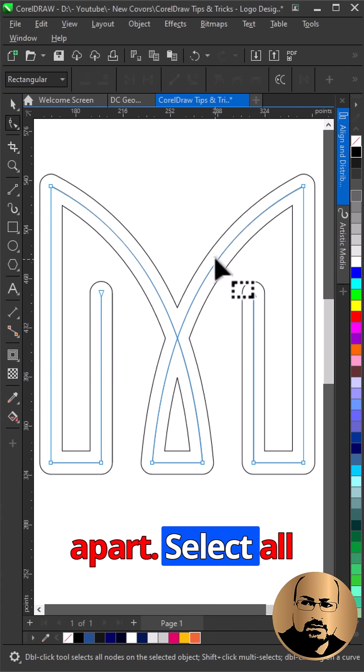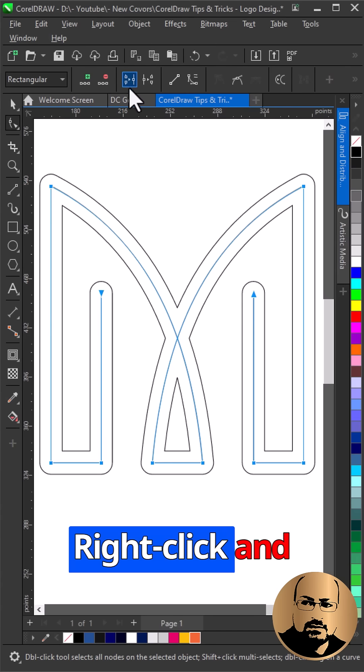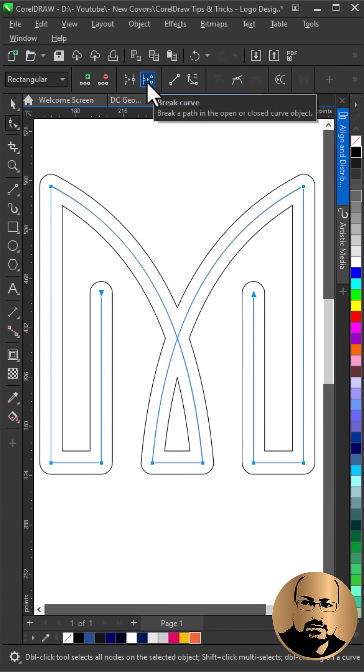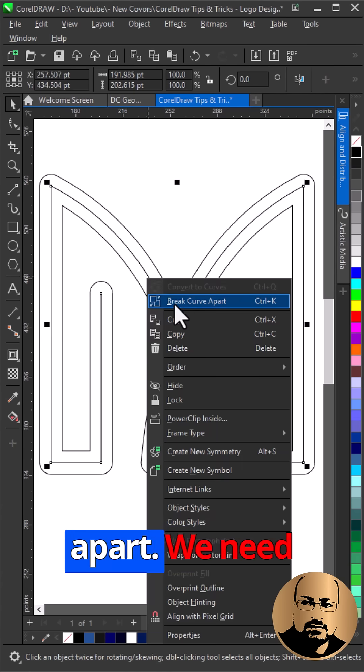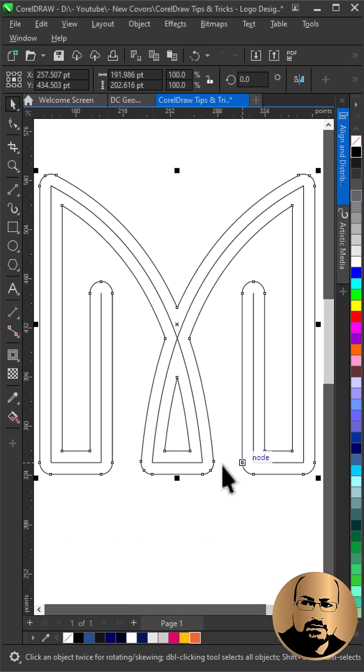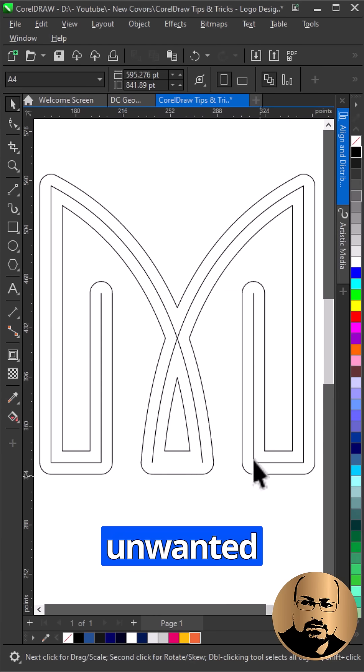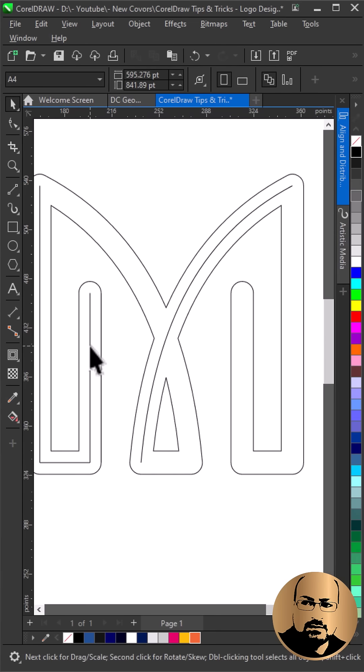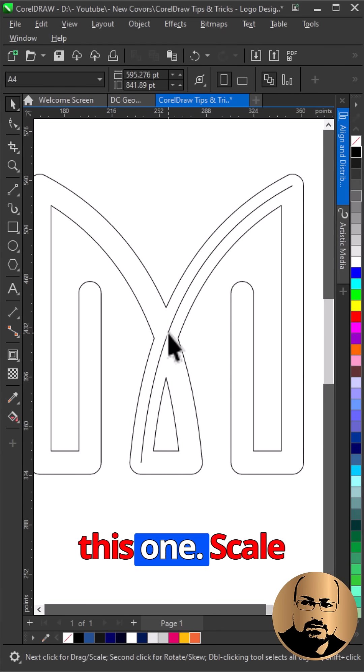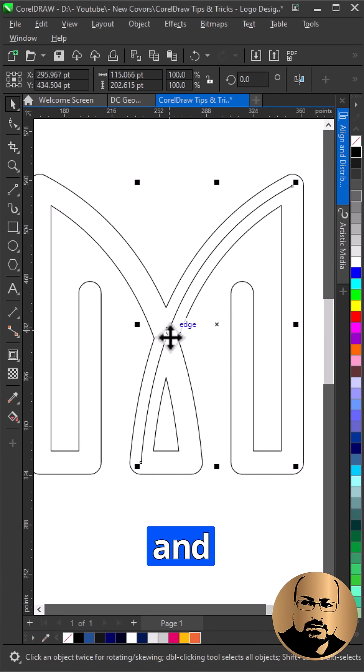Select all nodes of the middle curve and break. Right click and break curve apart. Delete unwanted curves. We need only this one.